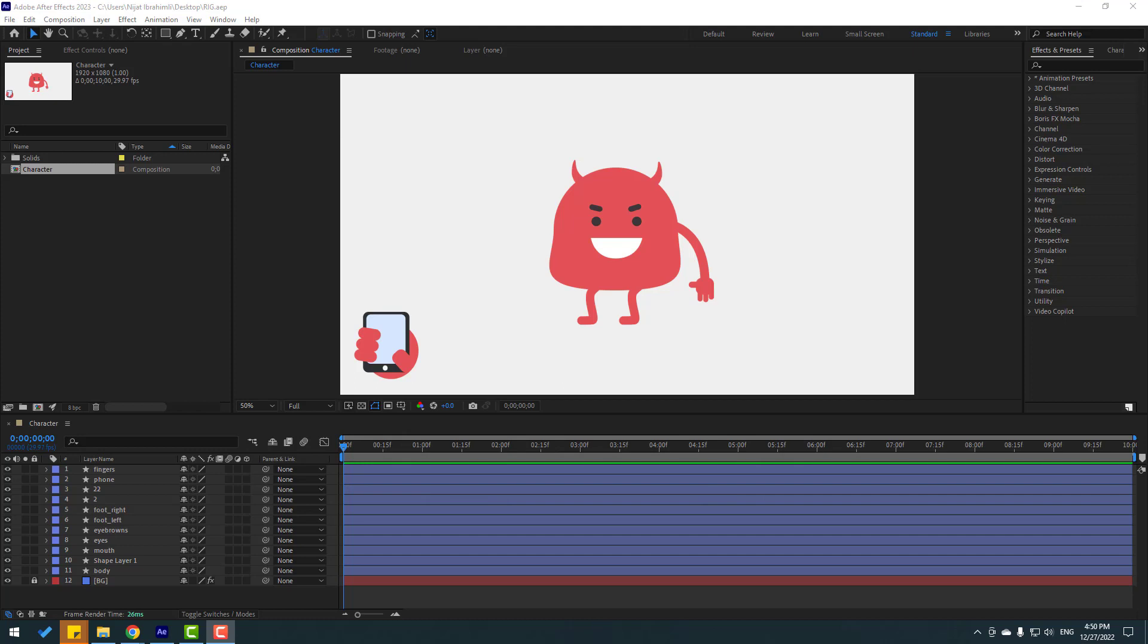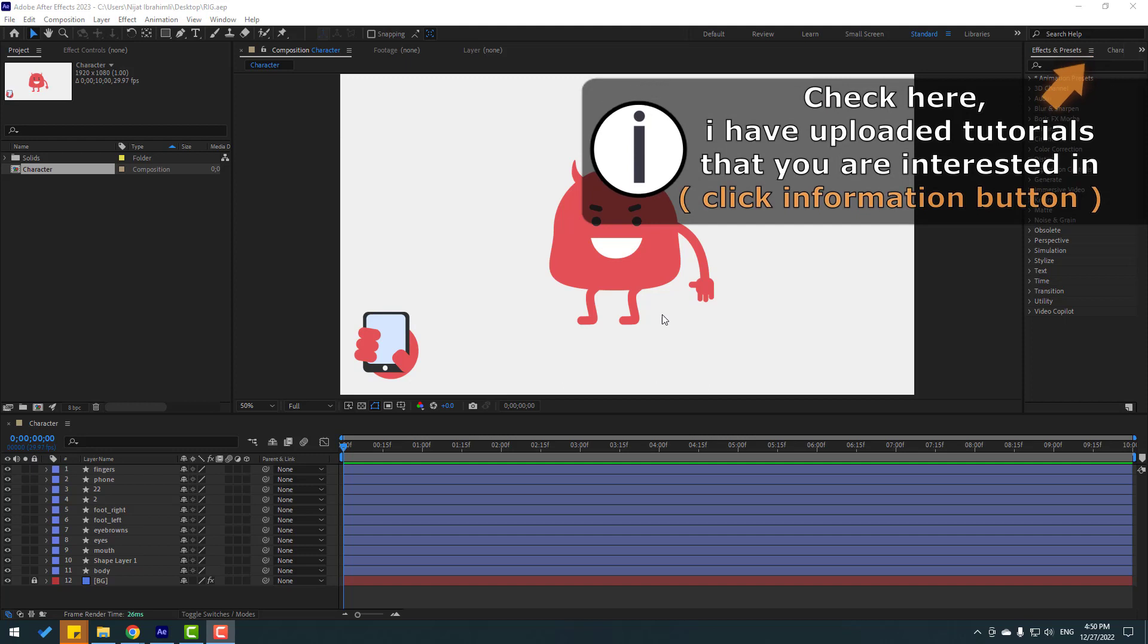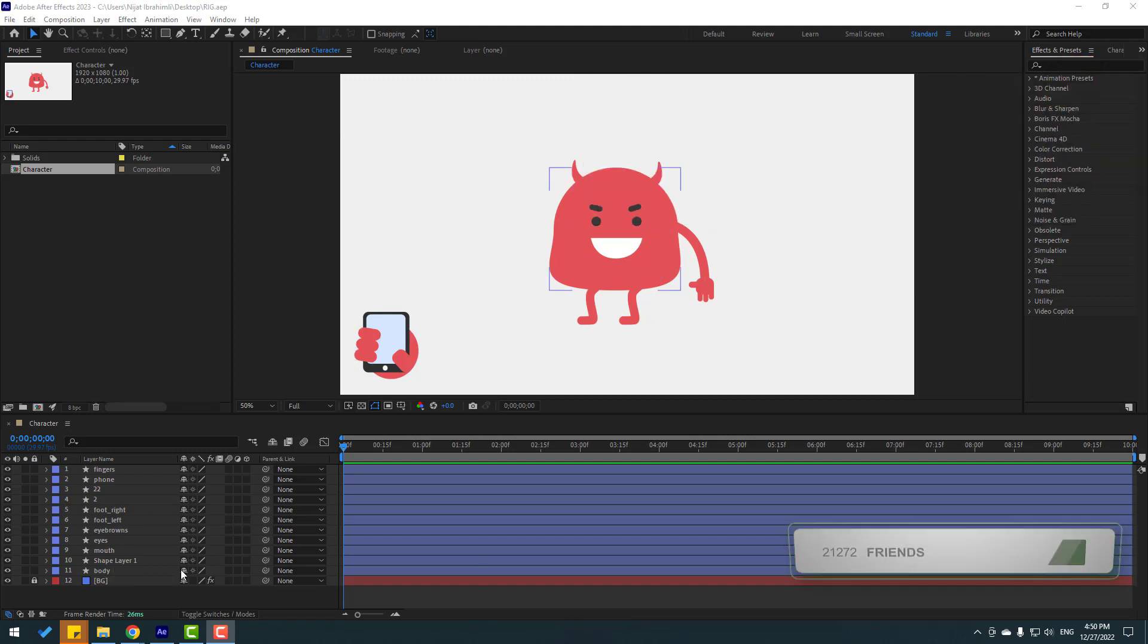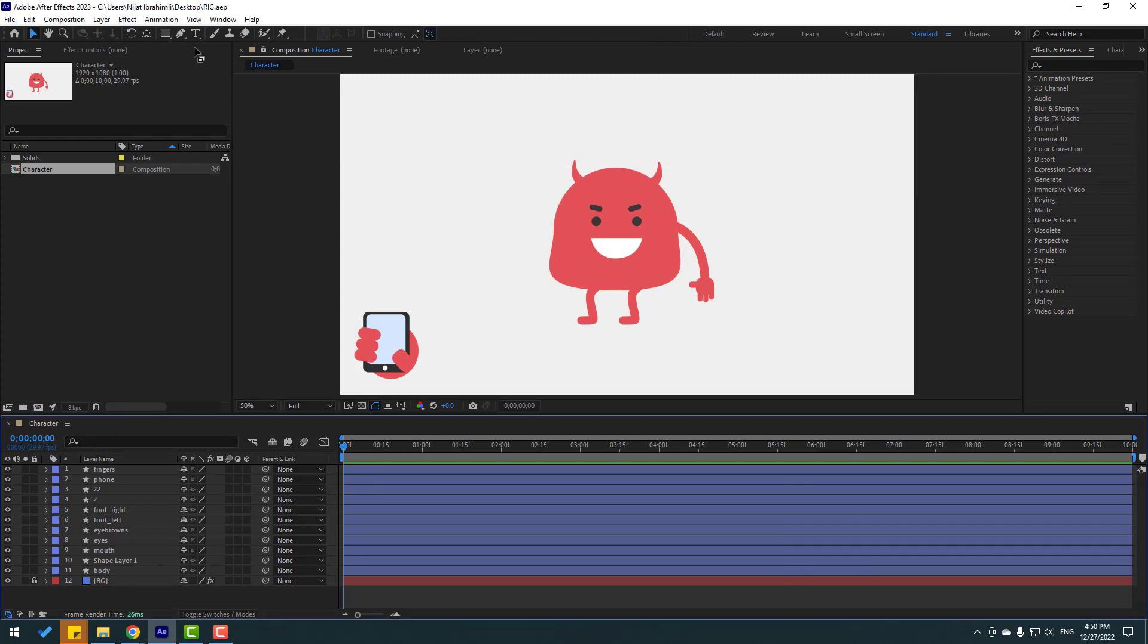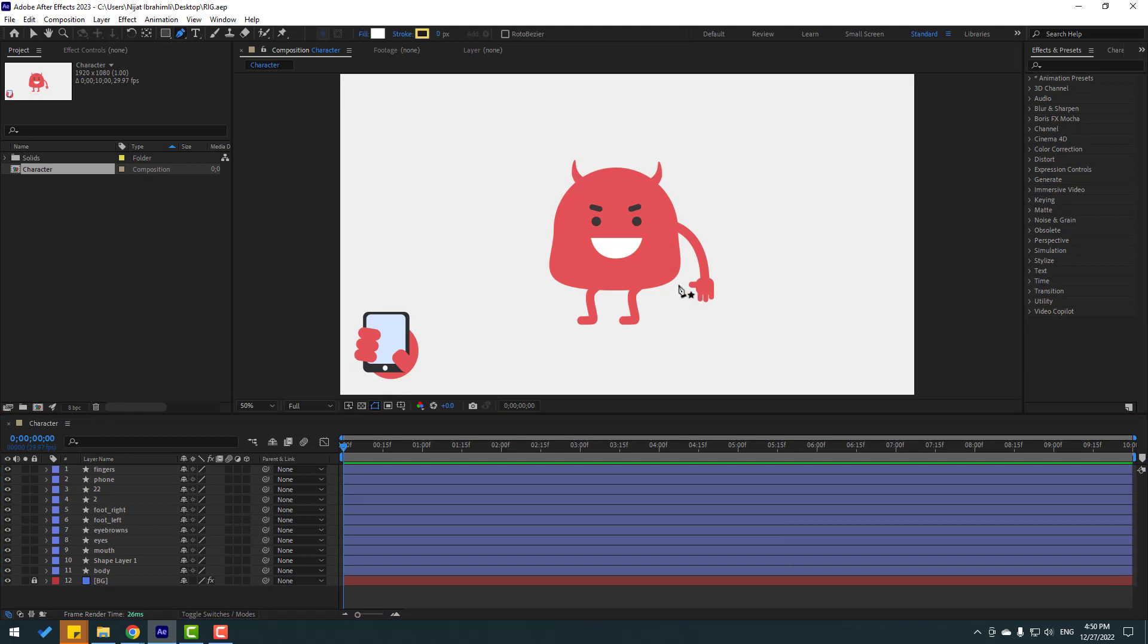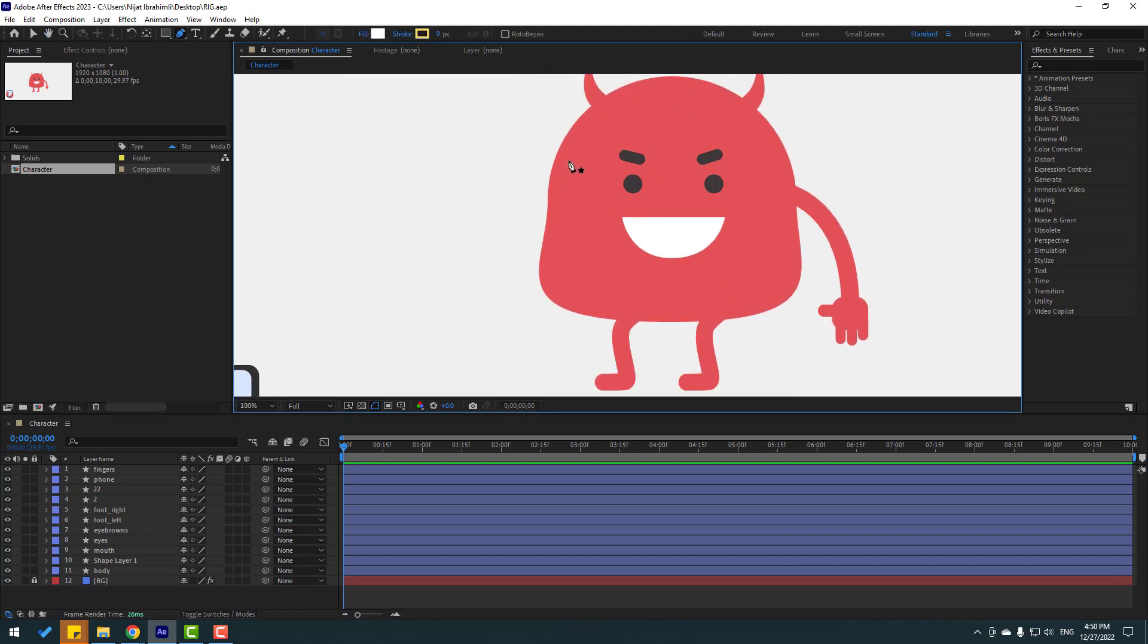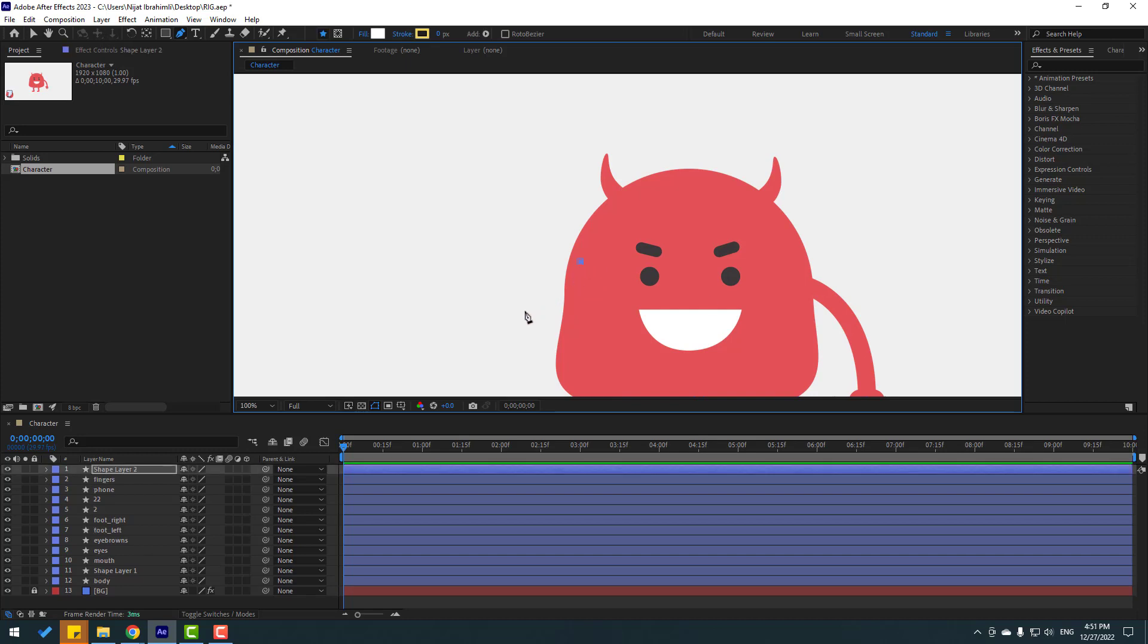After finishing the video I will share project files for download. I have one character with shape layers and I will make the left hand. Let's go to pen tool and let's make one point here, here, and here.